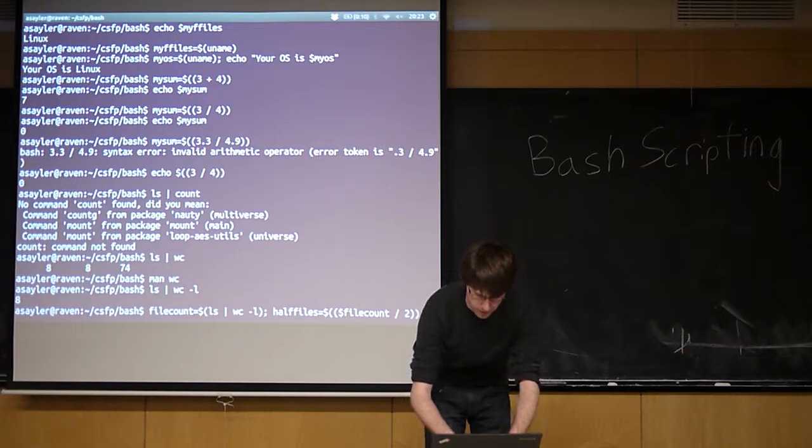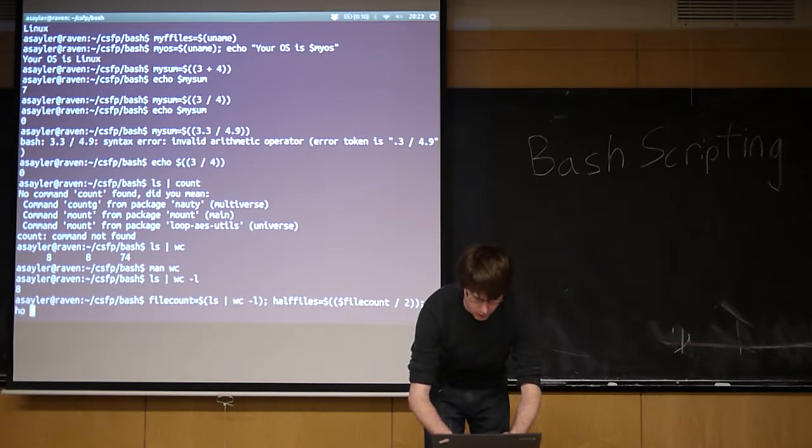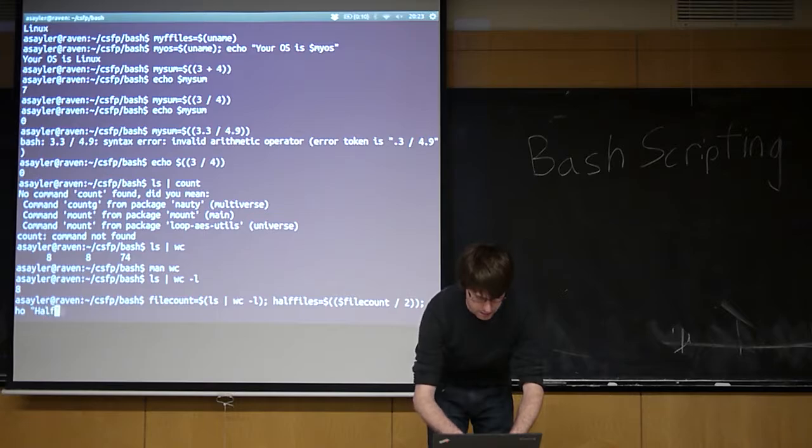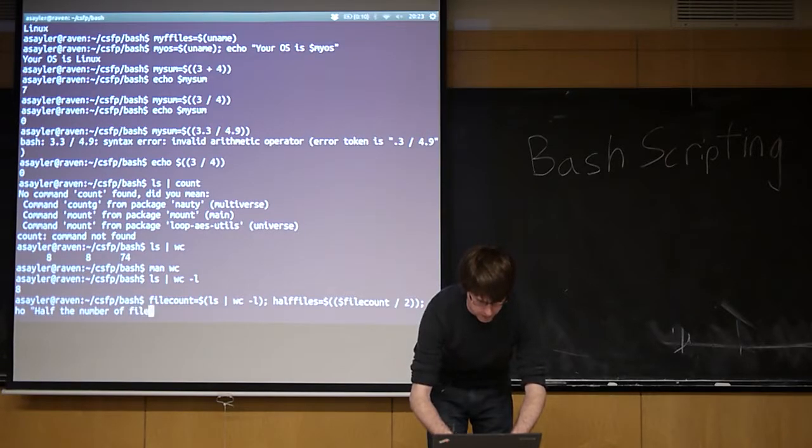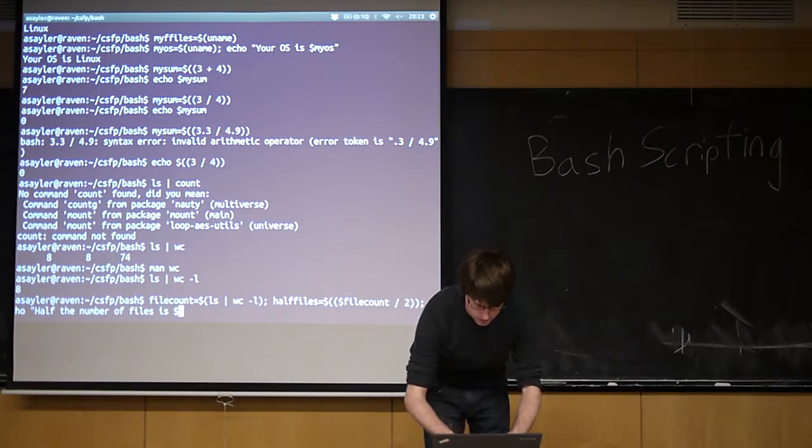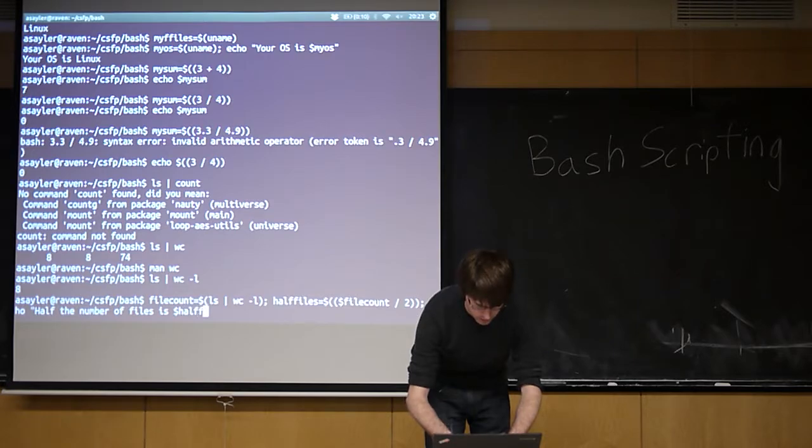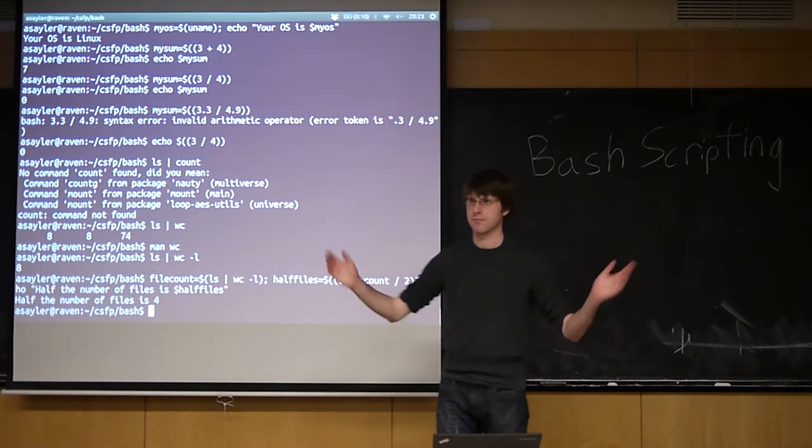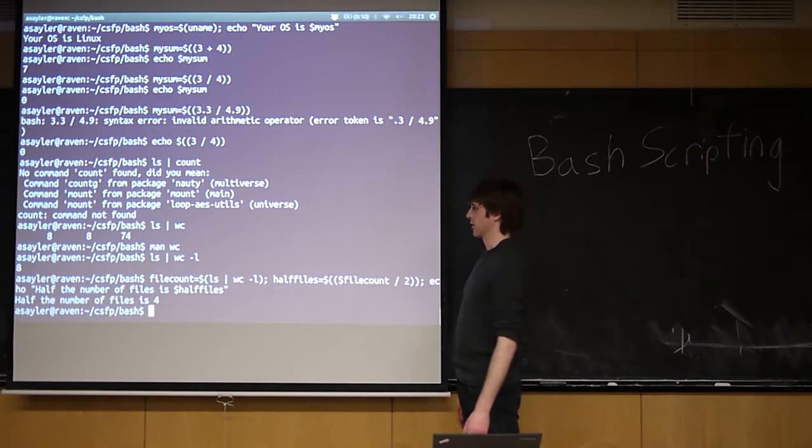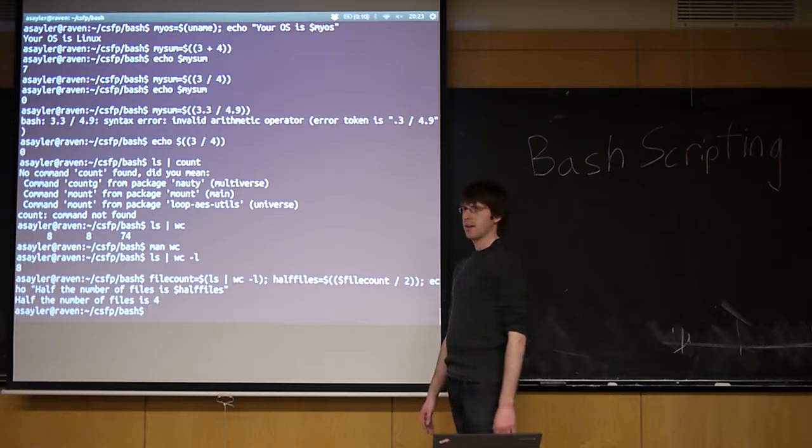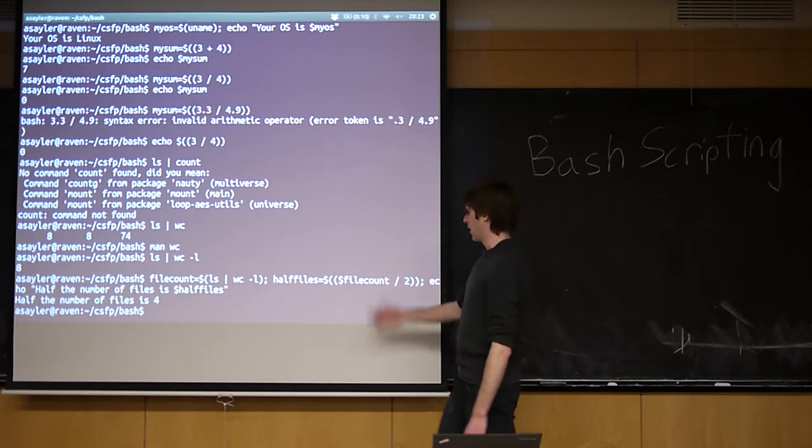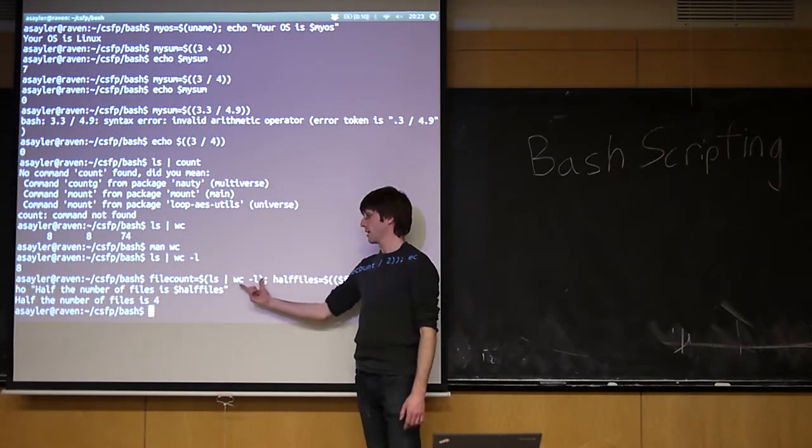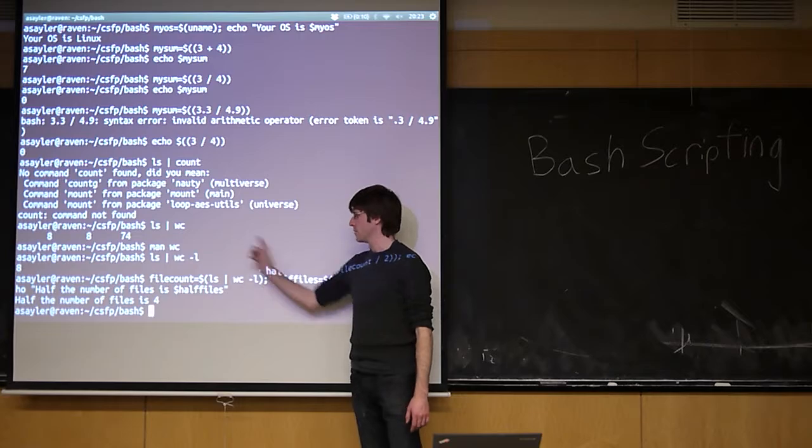Then we're going to finally output the result of that. We're going to say half the number of files is... Good. That works. So I'm using piping to take the output of one command and count it. I'm saving that to a variable.